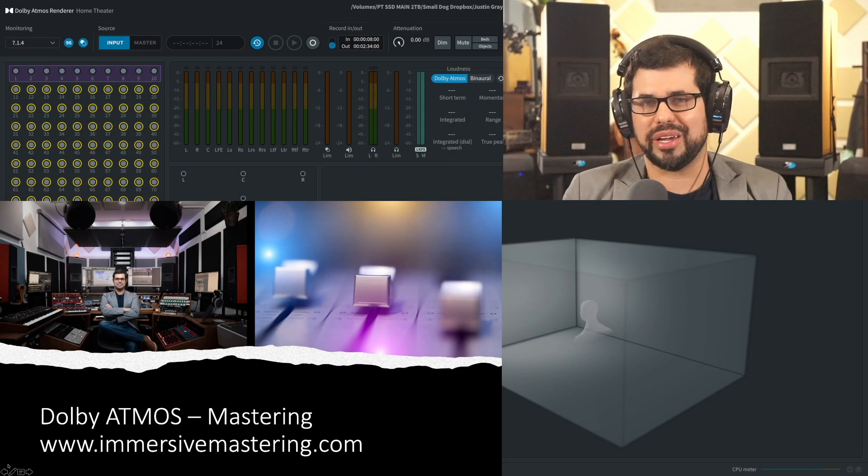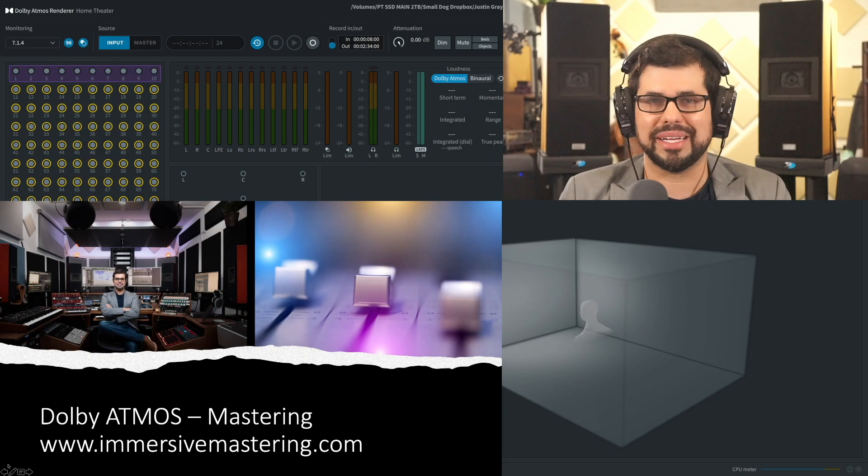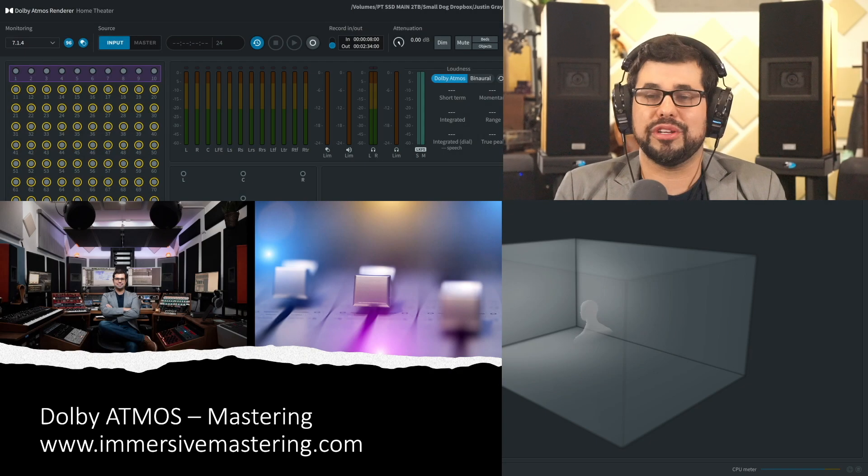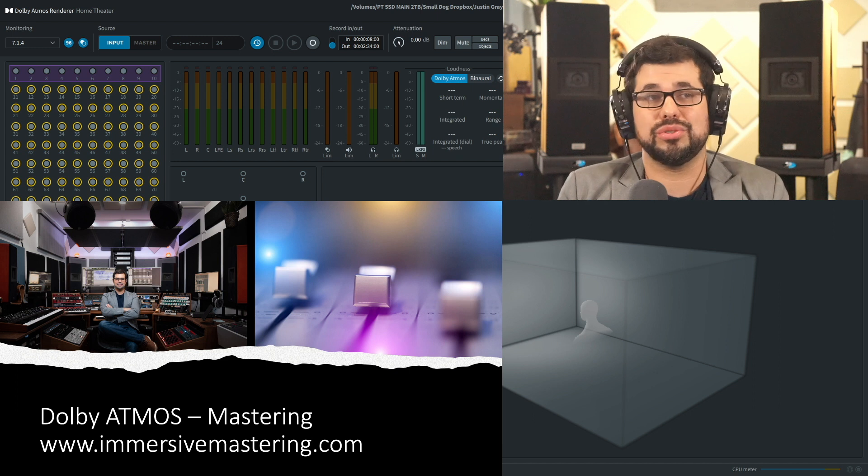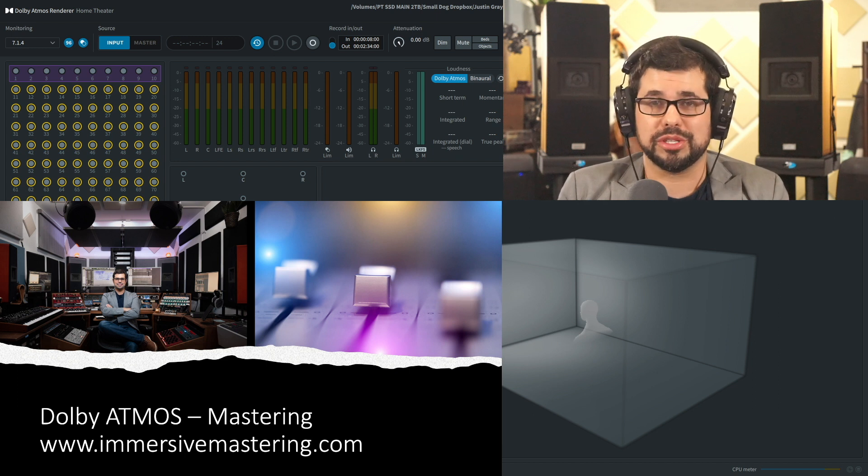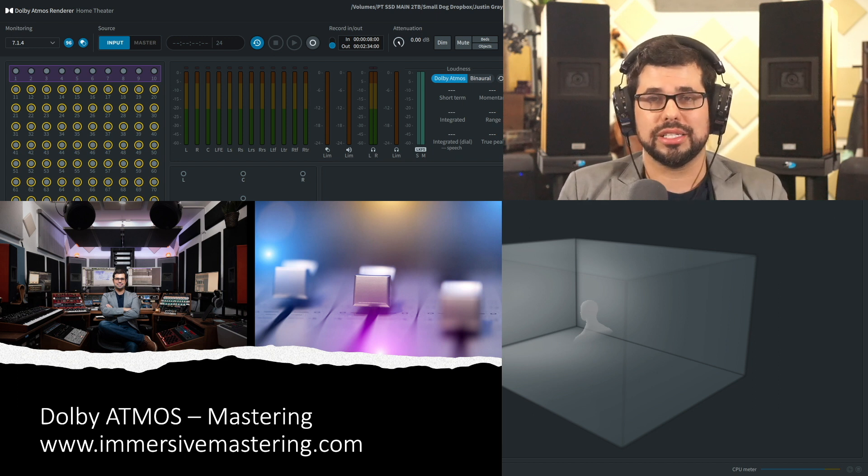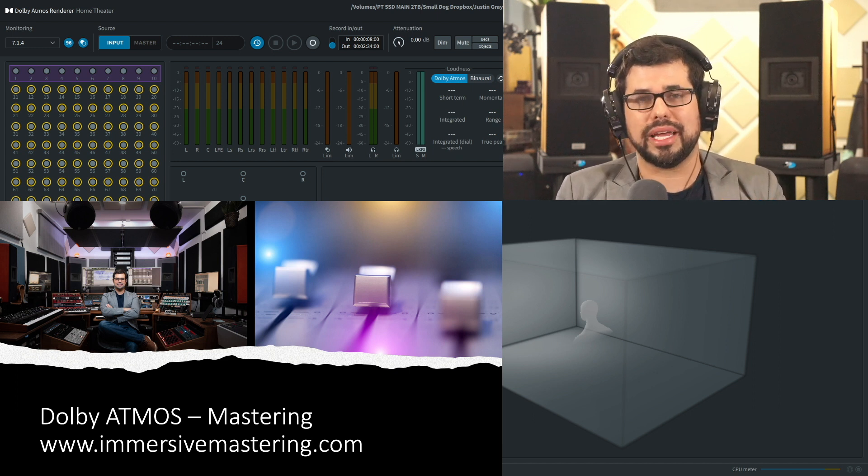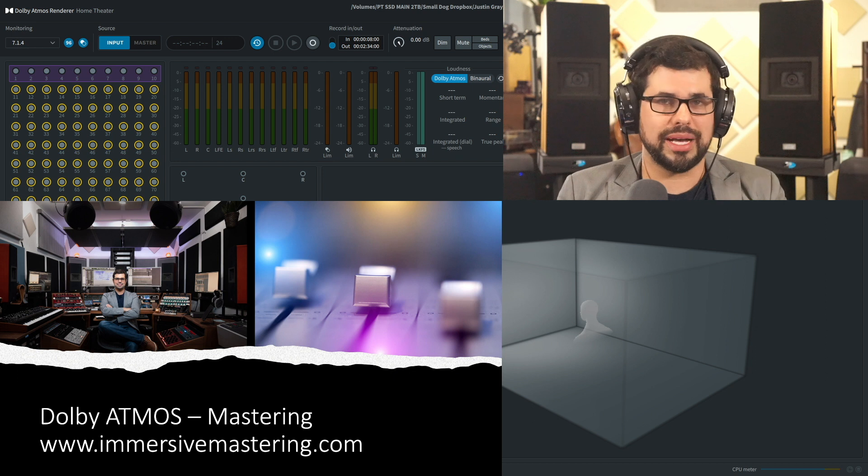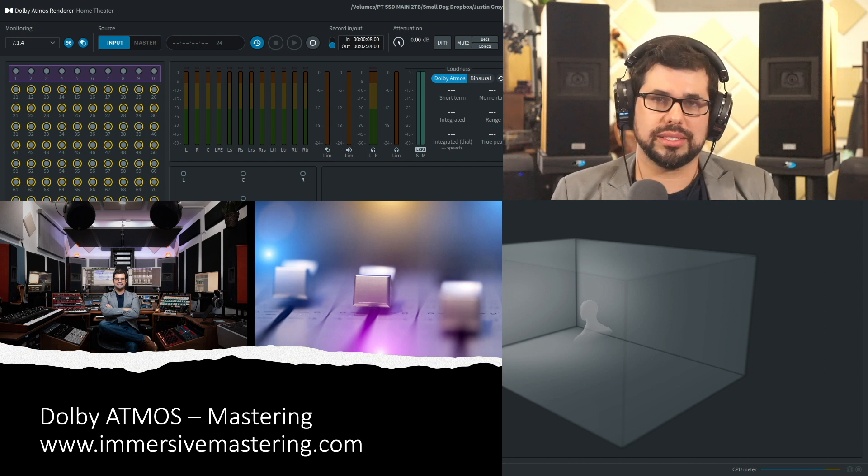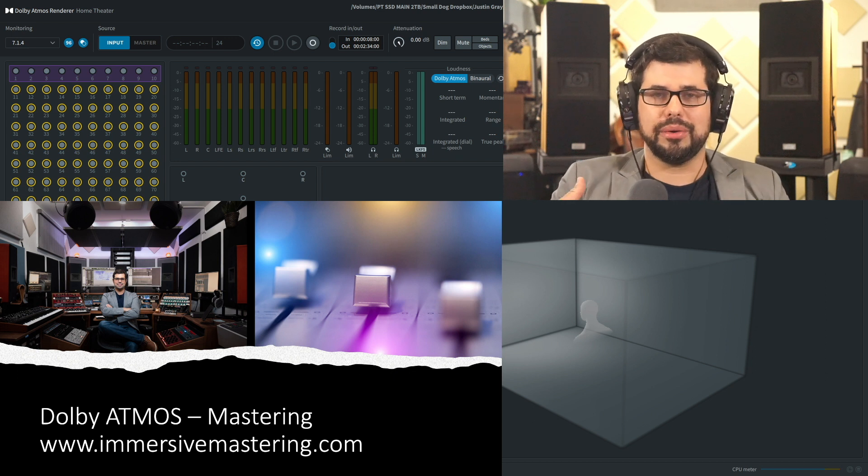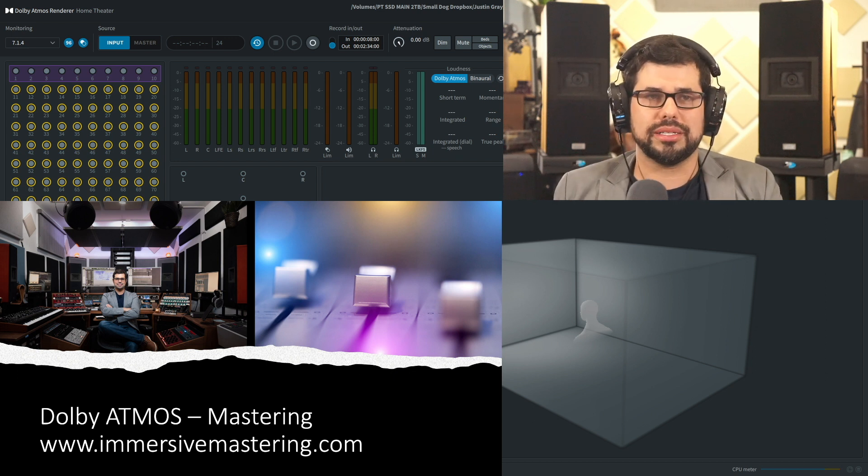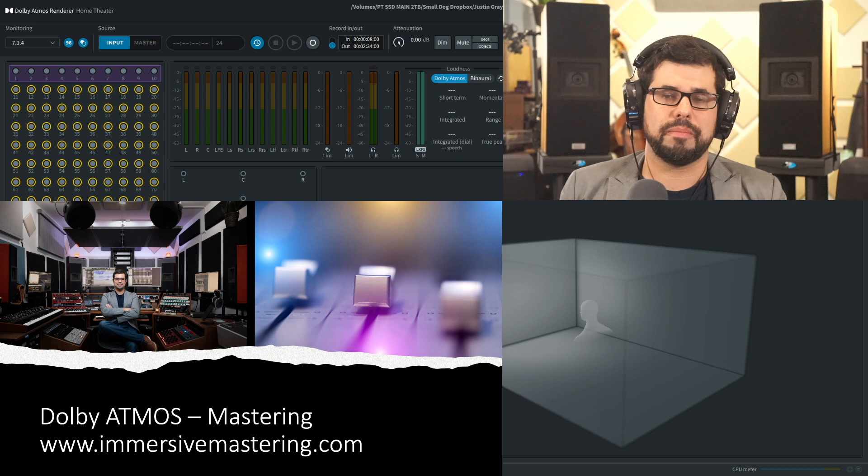Hi everyone, Justin Gray here from Immersive Mastering. Today I'm going to make a video dedicated to Dolby Atmos Music Production, specifically understanding the role of mastering in the process and how it is integrated into the production and mixing process.